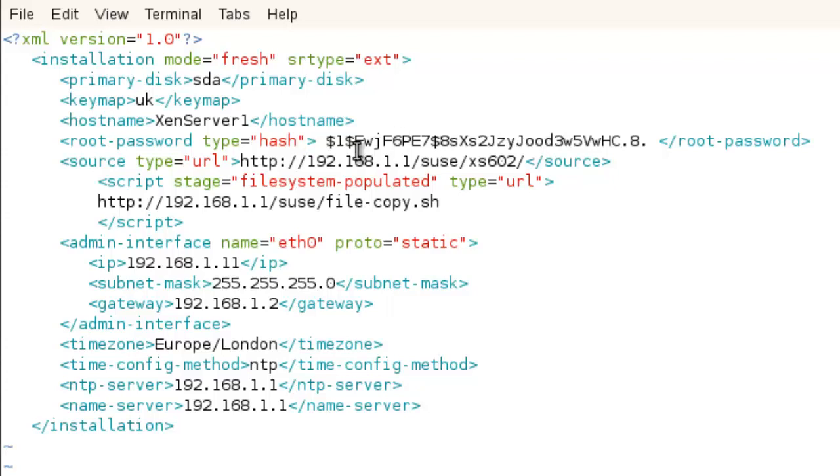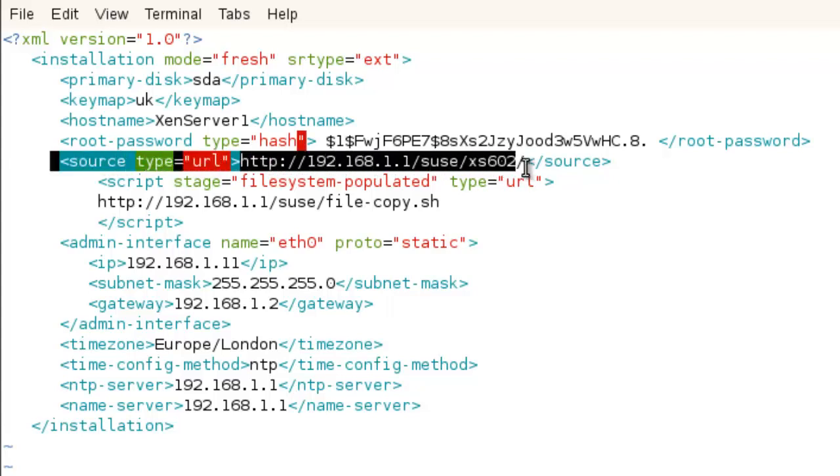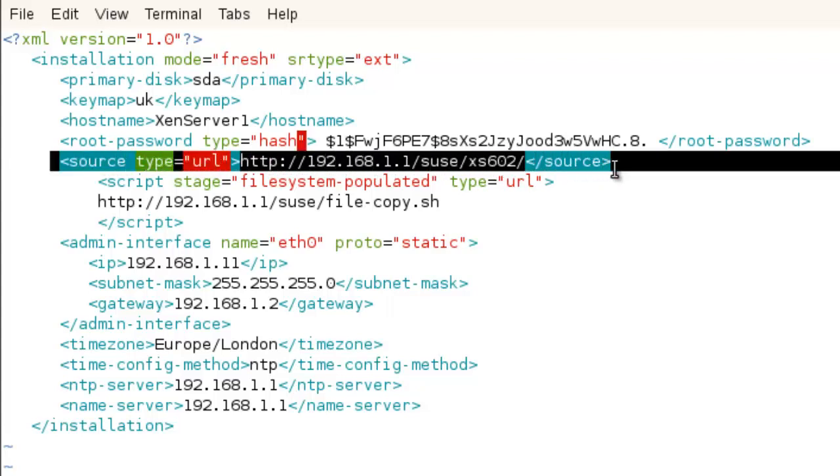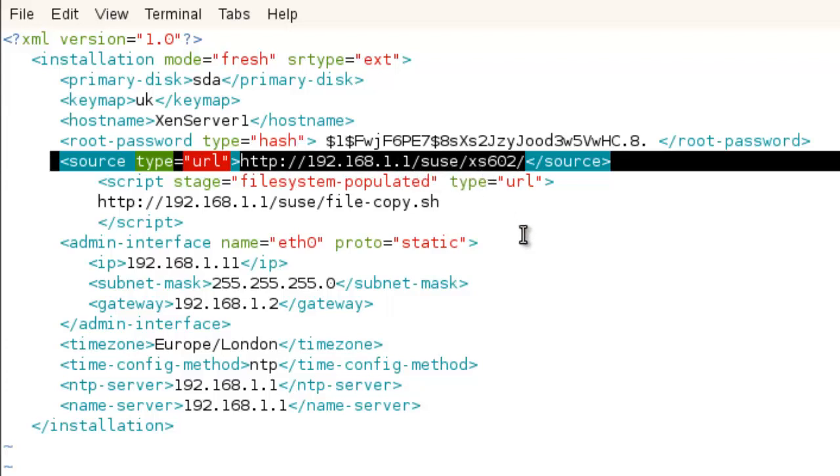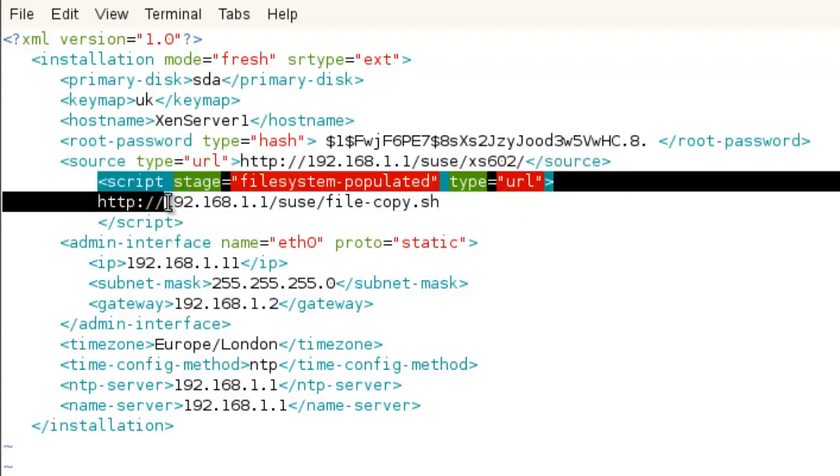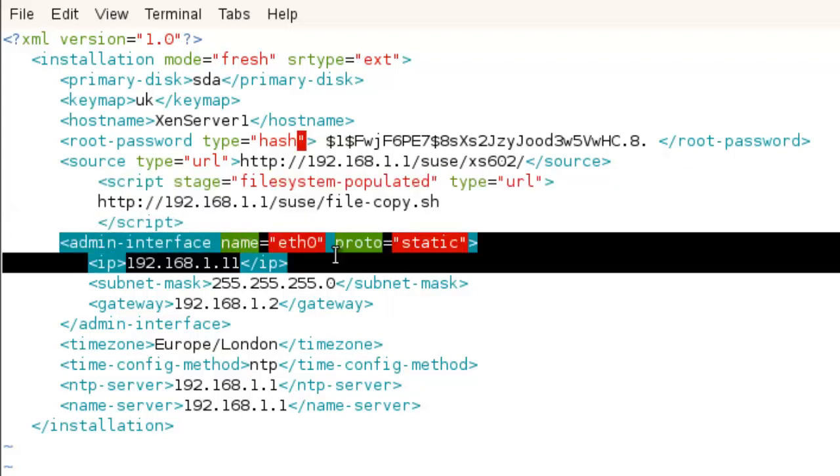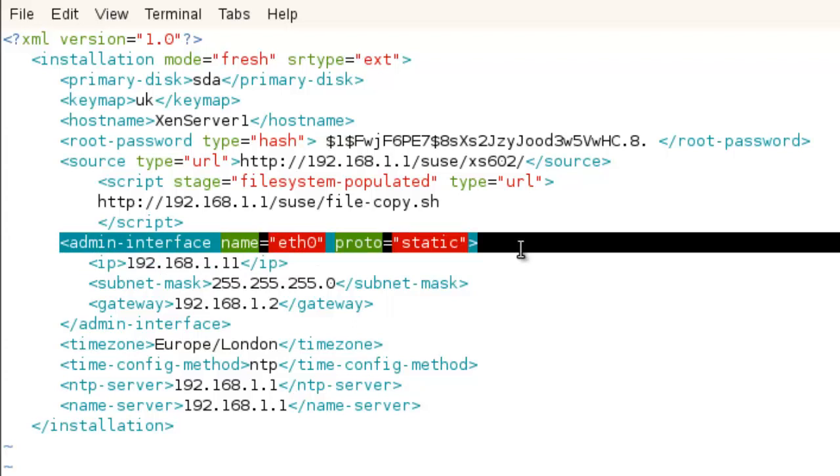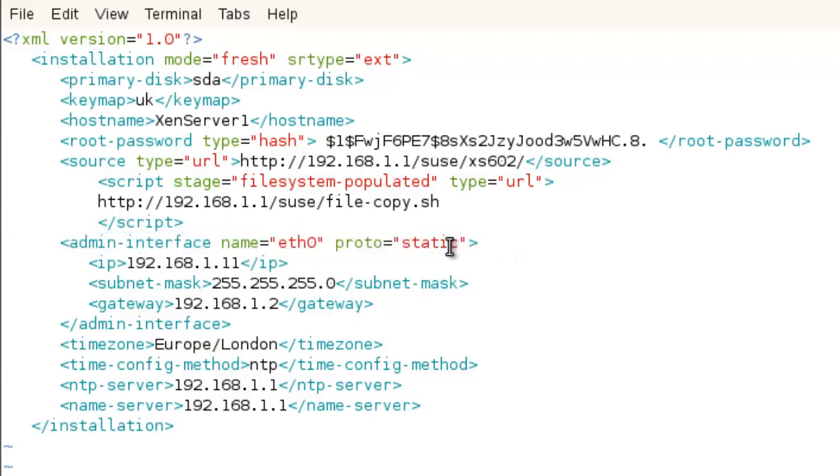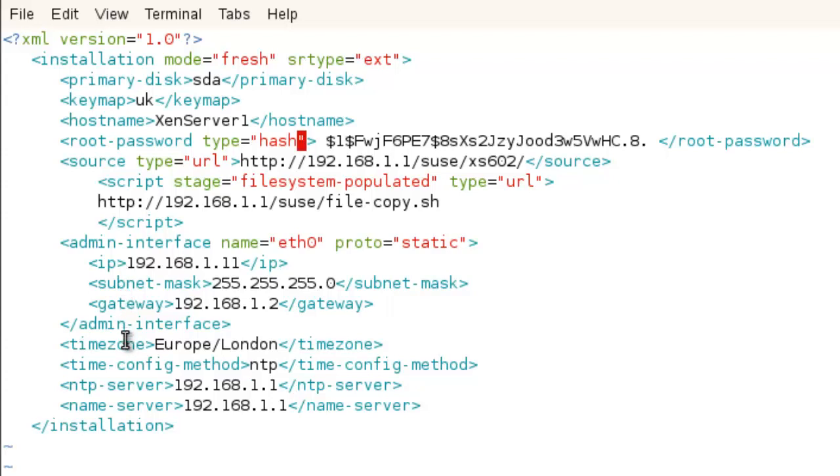Then we're looking at where are we installing from. Again, I'm going through to my web server, the SUSE directory, and looking in XenServer 602. Don't worry about the script, but this is where we can put post-install scripts, and we'll look at how that works later. Here we're saying the admin interface to use. We've got static. If you're using DHCP, it would be proto equals DHCP, and then I wouldn't need my IP, subnet, or gateway. Close off our admin interface.